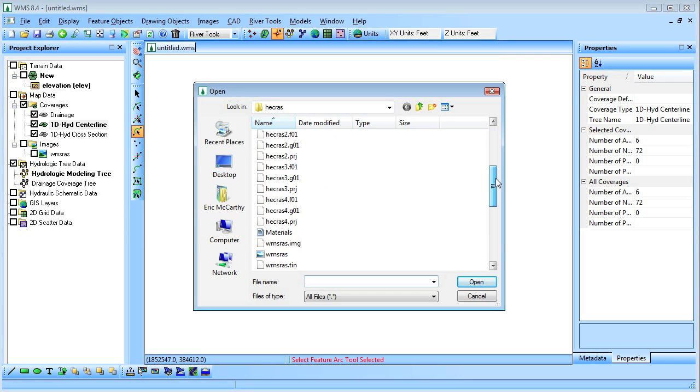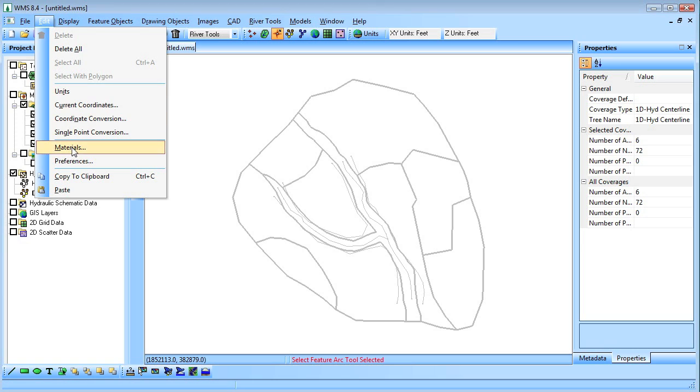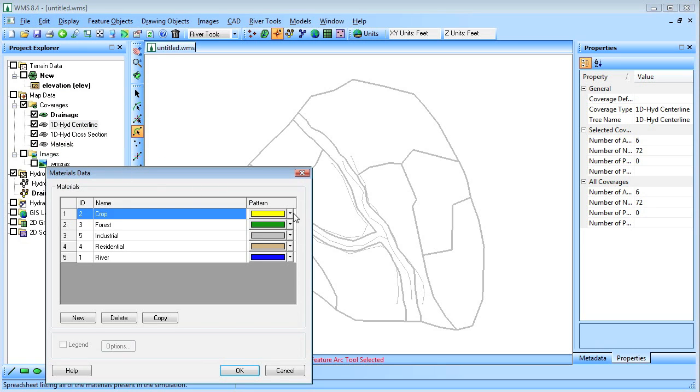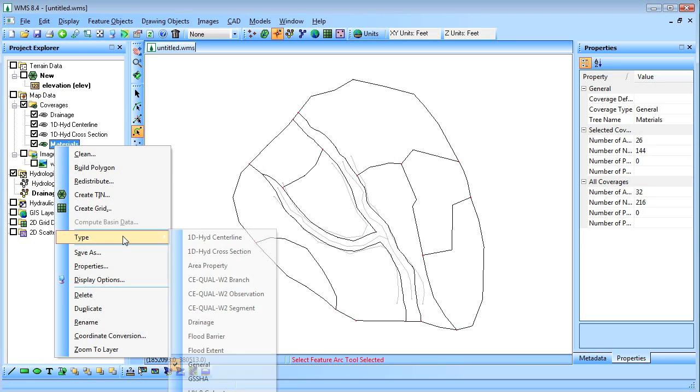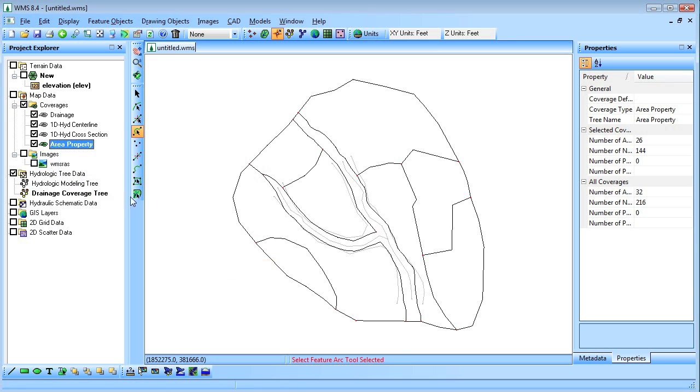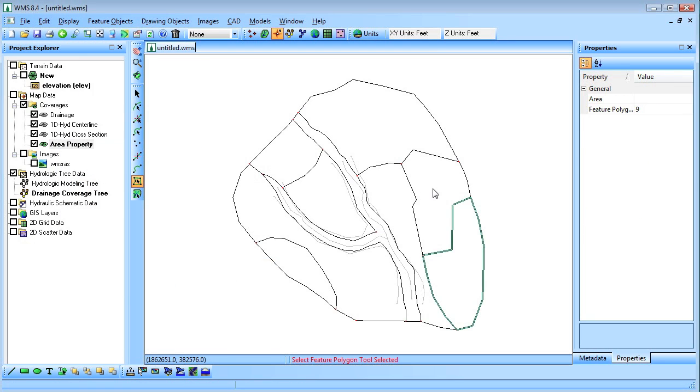We'll now load the materials for the area of interest into the HEC-RAS. We'll select each polygon and assign it to one of the material types.